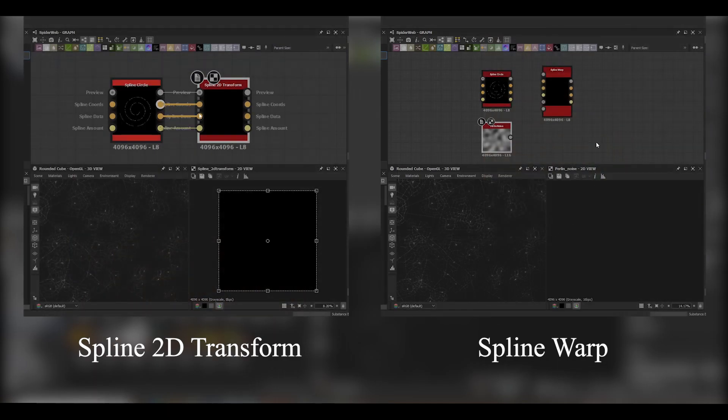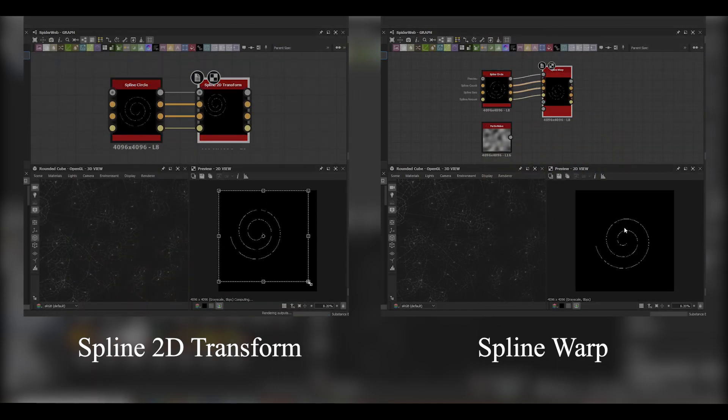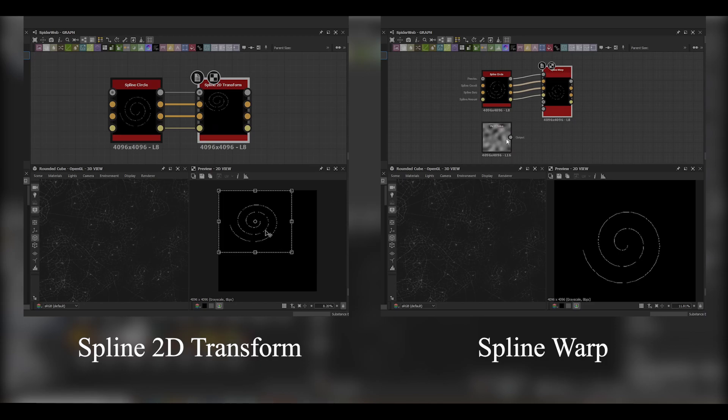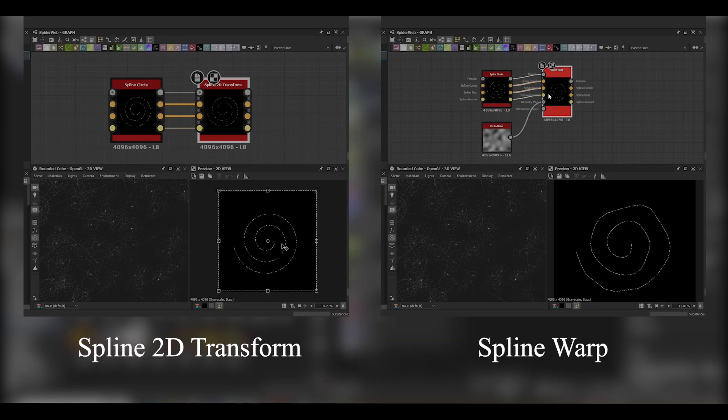Next we've got the spline manipulation nodes. The first node is the Spline 2D Transform. It functions the same as the Transform 2D and is useful for resizing of a spline.